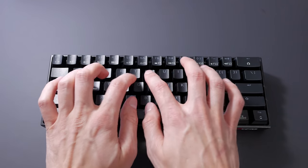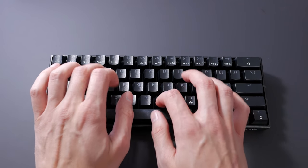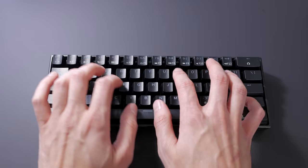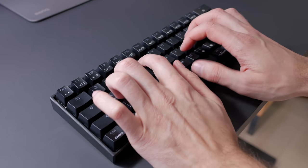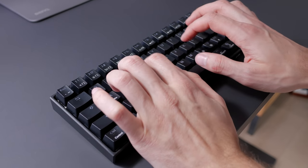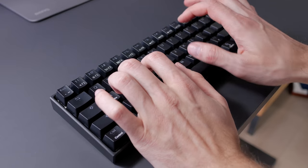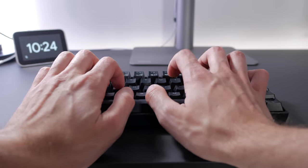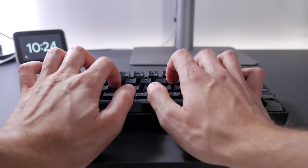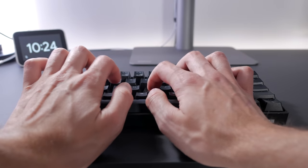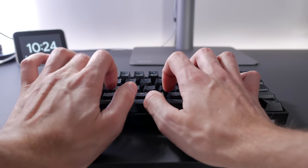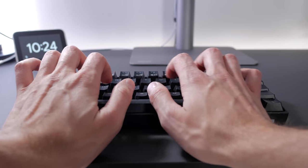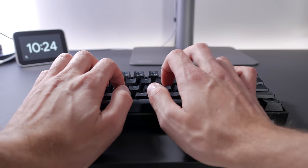Typing on this keyboard is okay overall, stabilizers are okay and these Outemu switches are better than what I expected but it's not the most amazing experience either. For around the same price you can go with the GK61 with optical switches, the overall typing experience is better and you get Gateron switches.